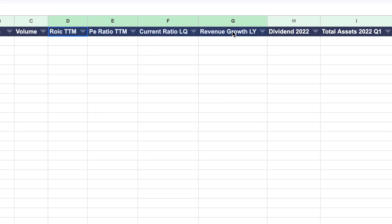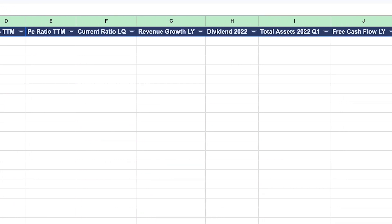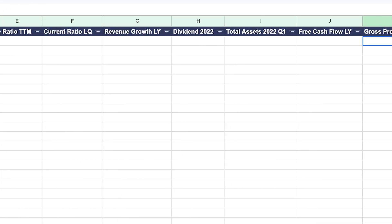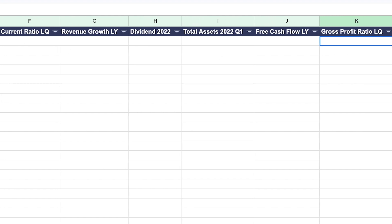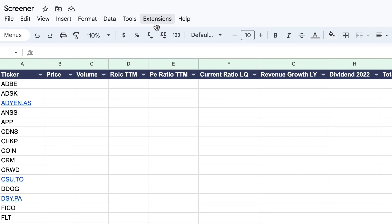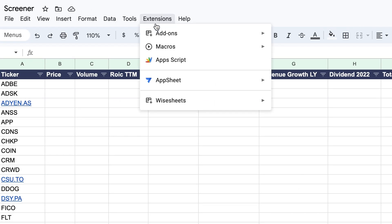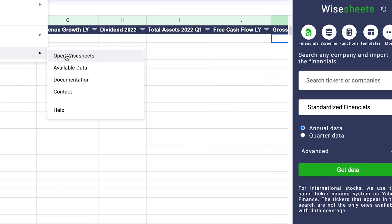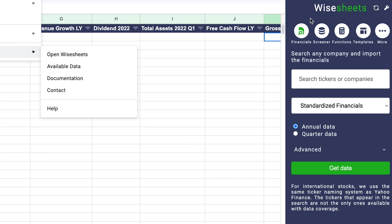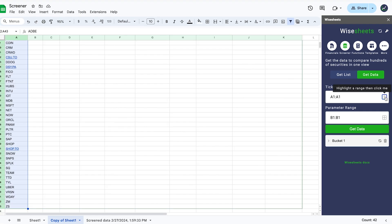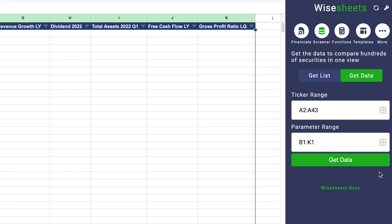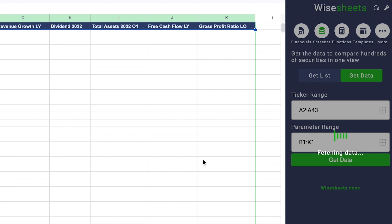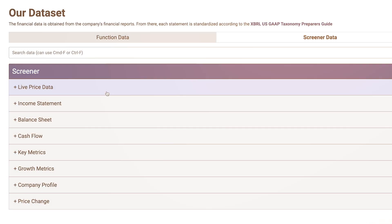But it won't allow you to use advanced filters such as financials, key metrics, dividend data, and more. For that you need option two, which is using the White Sheets add-on that works in Excel and Google Sheets to get data just like you're seeing right now by simply selecting the stock list and the data that you would like to get.